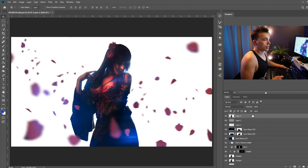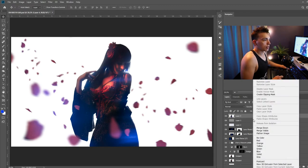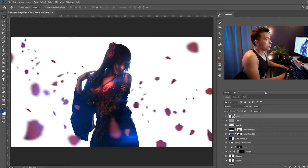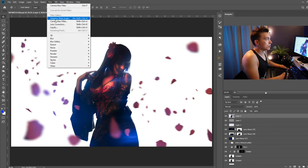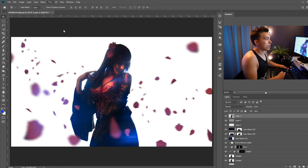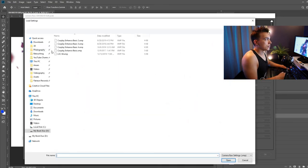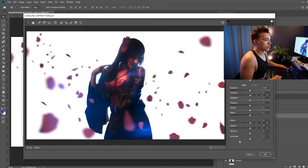Right click that layer and convert it to a smart object. And now go up to filter, camera raw, and I'm going to go ahead and load up a preset that I made that has various settings that I tend to add to most of my images.